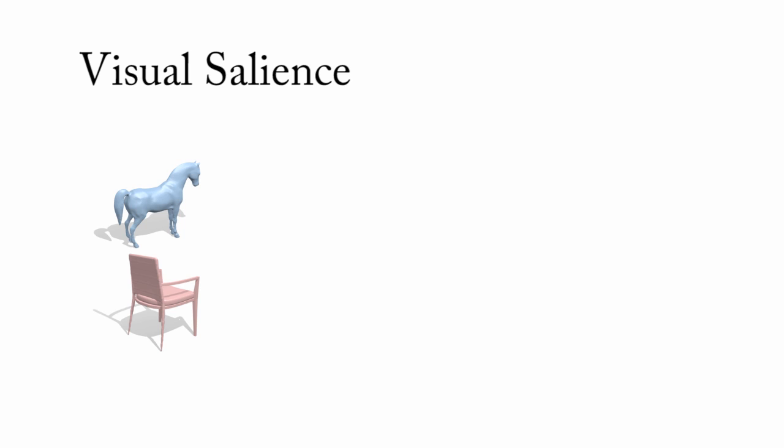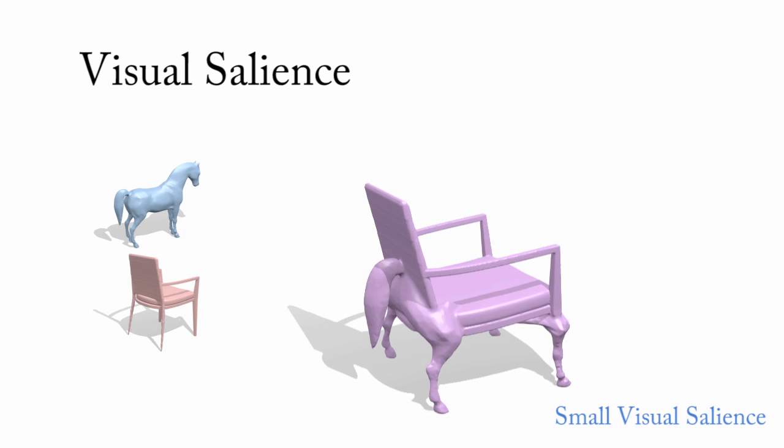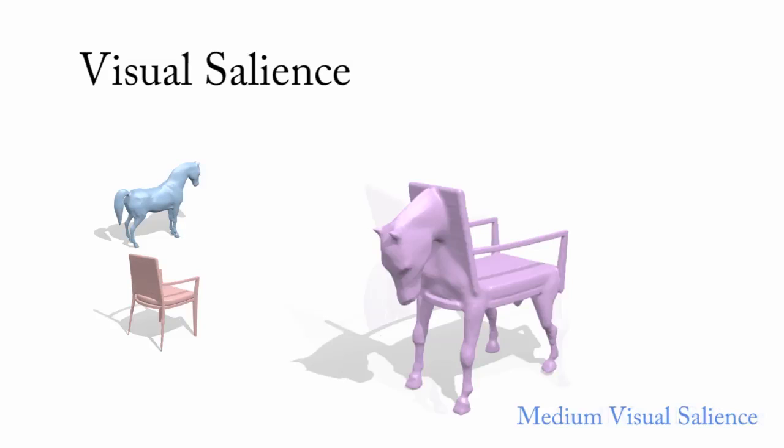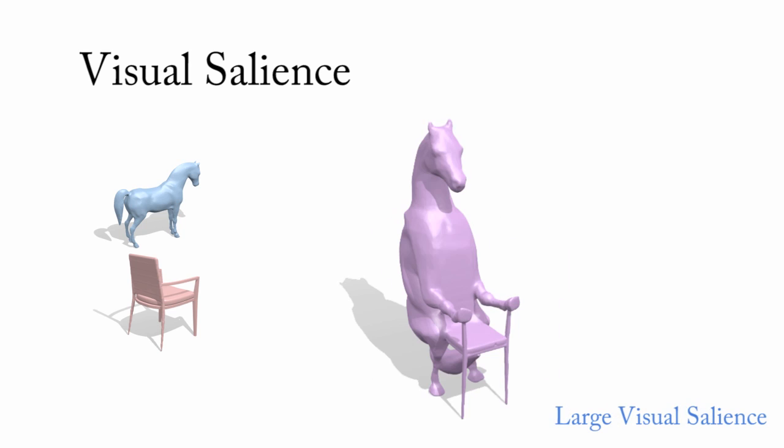We also allow the user to adjust the weighting of terms in the configuration energy. This example shows the creation of a horse chair. By controlling the weight associated with the visual saliency, our approach can create different horse chairs showing different portions of the horse.